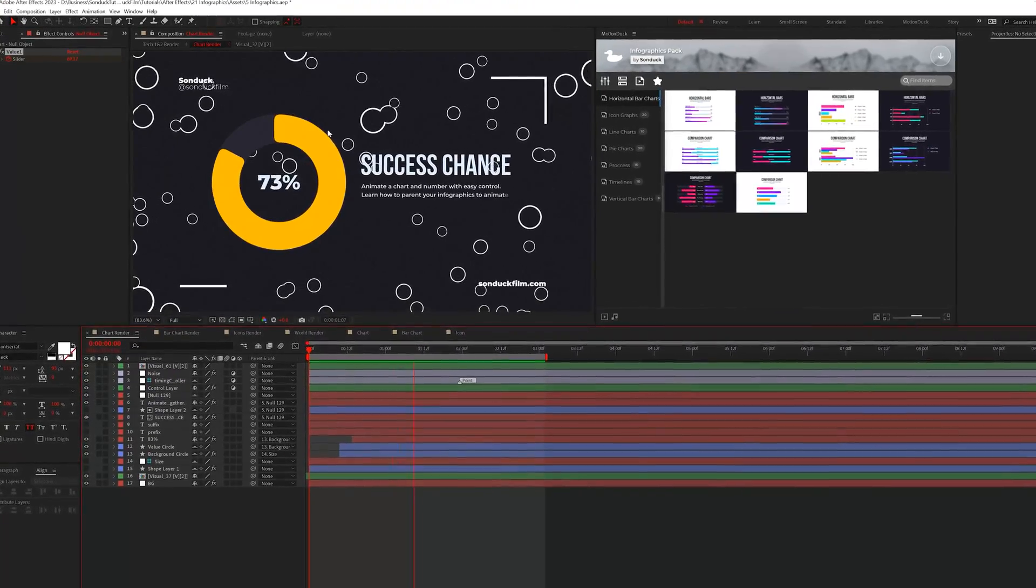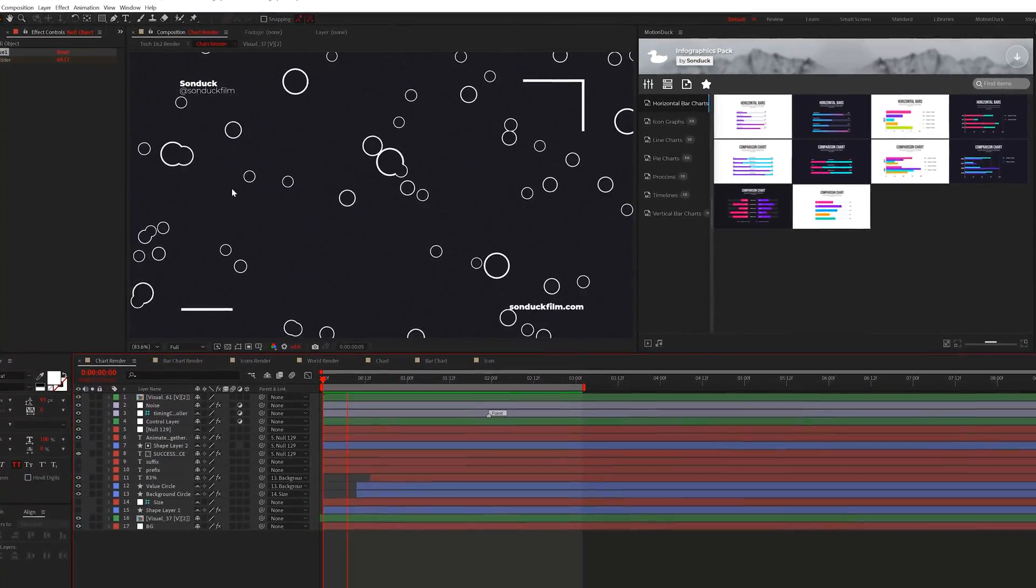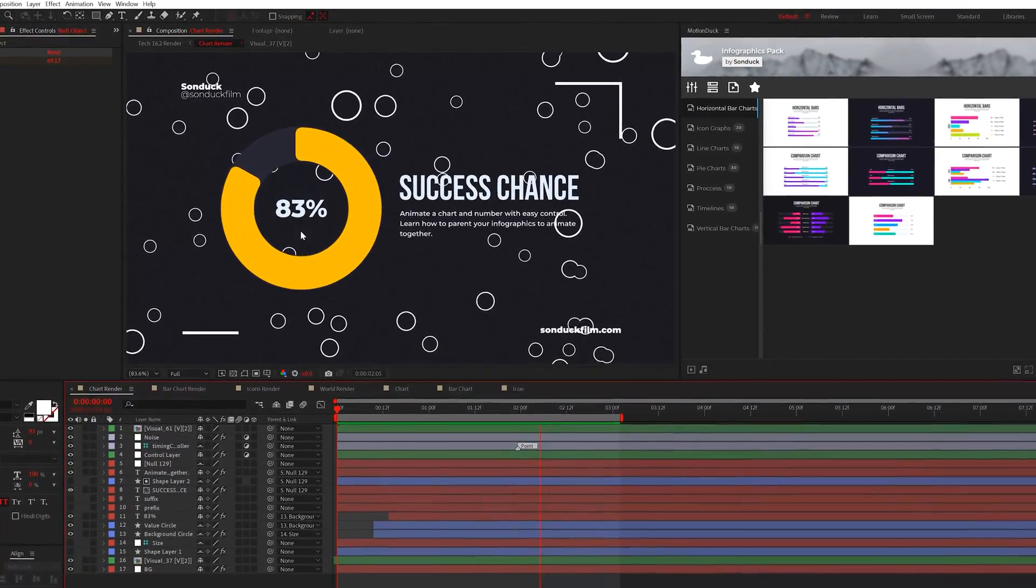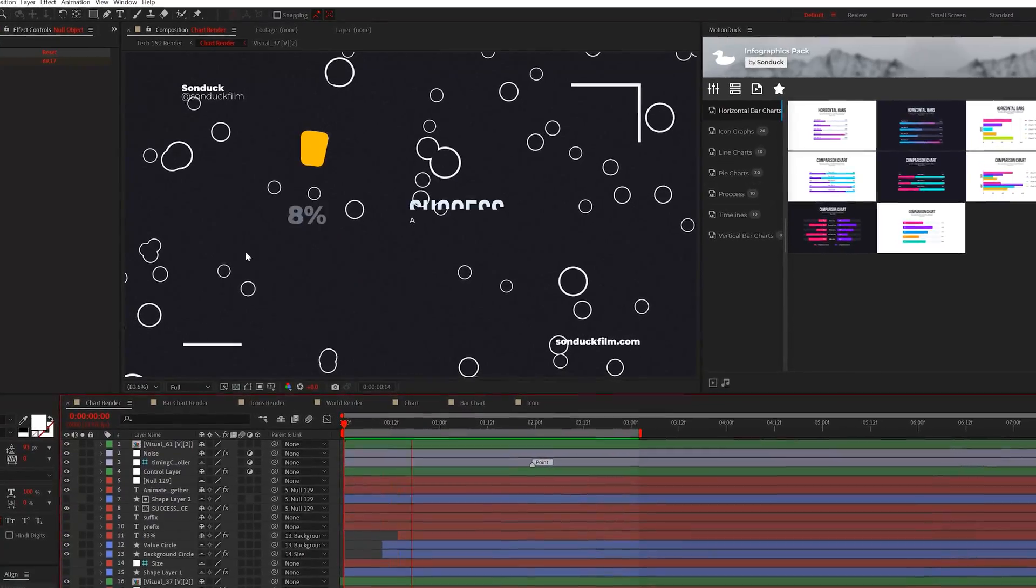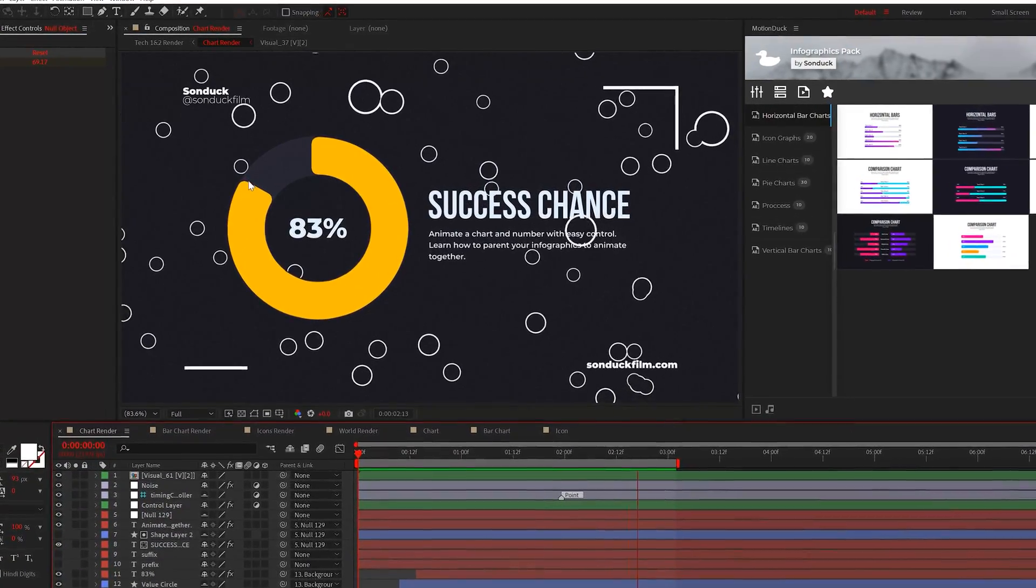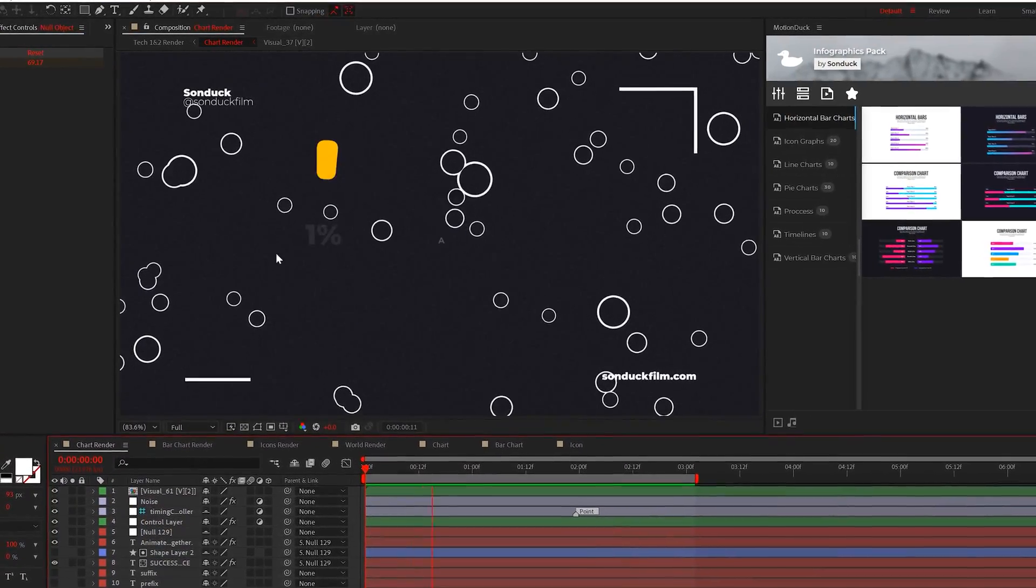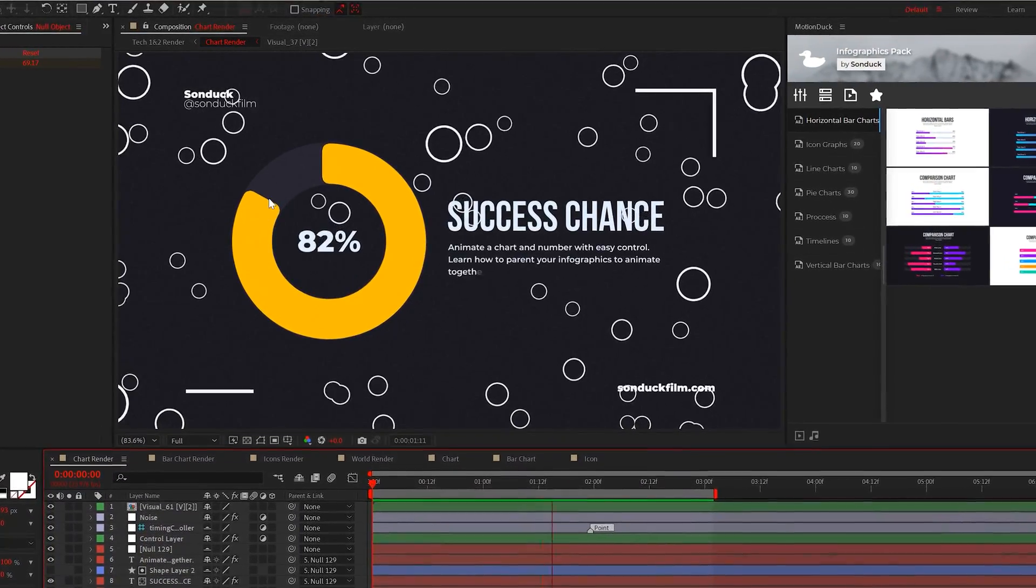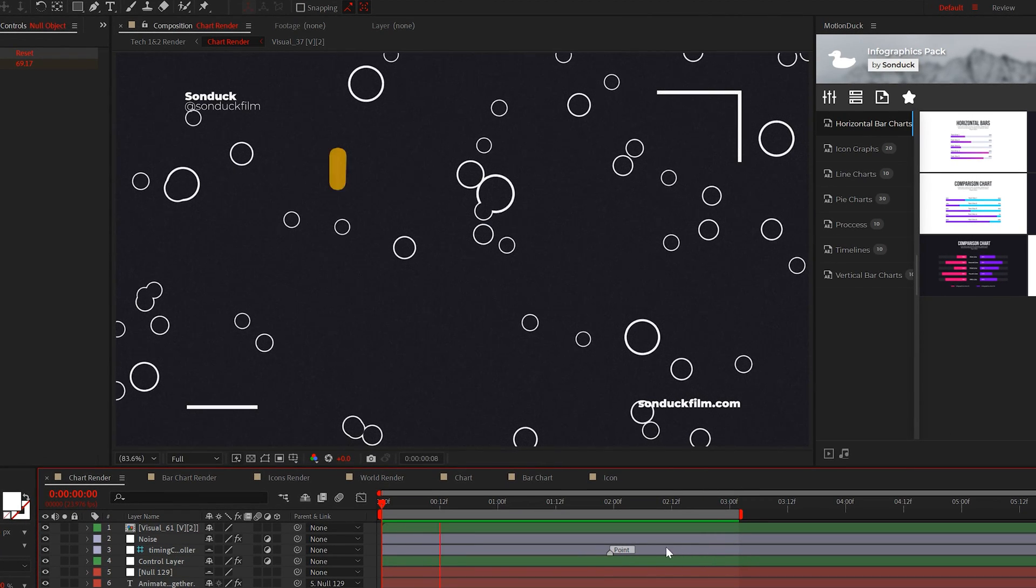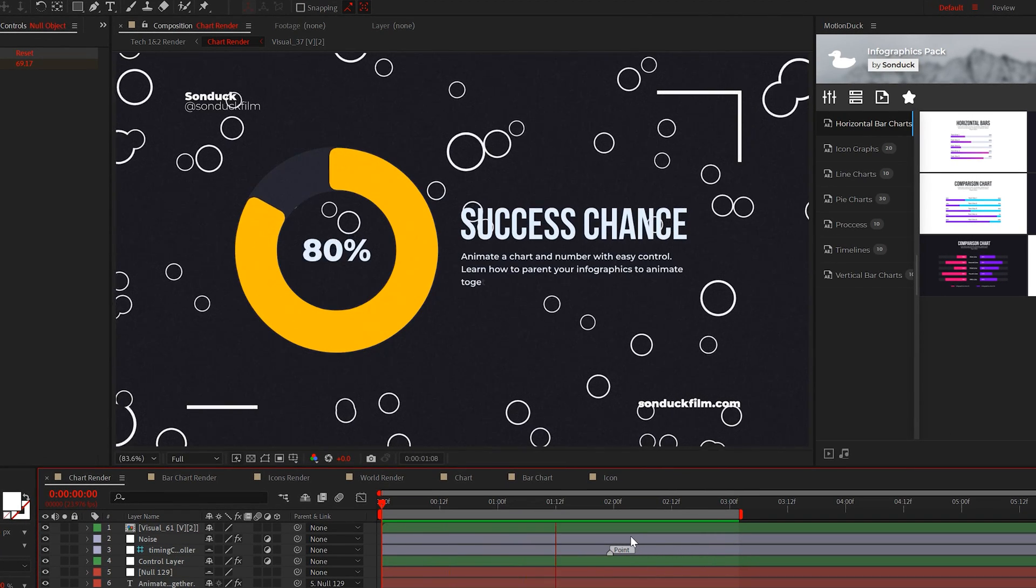The next infographic edit you need to know is reacting shapes to a counter. For example, you see the circle reacting to the percentage value. So that only about 80% of the circle is animated on, and creating this is so easy.